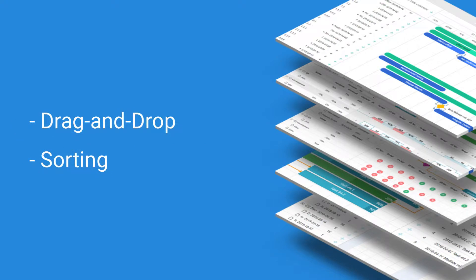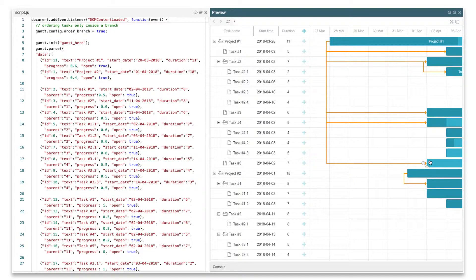By default, both modes are disabled, so users can change the order of tasks or transfer tasks between Gantt projects.